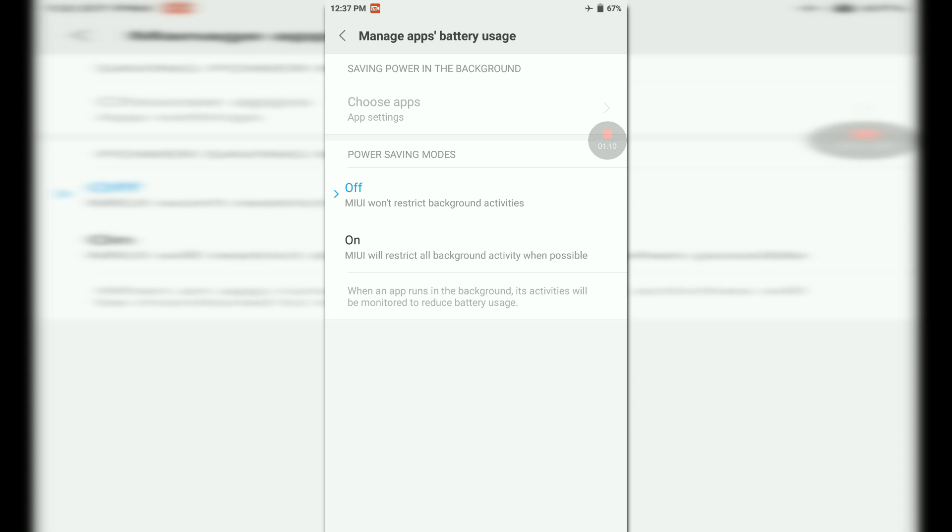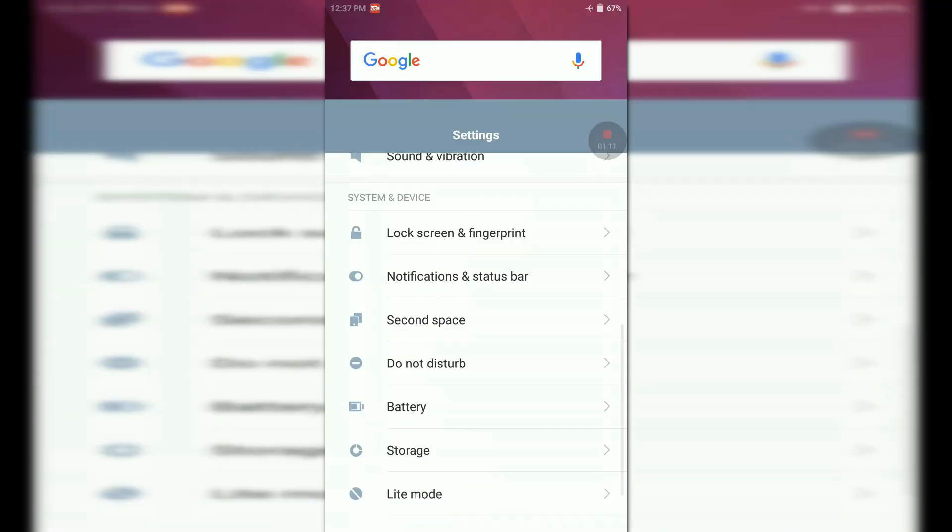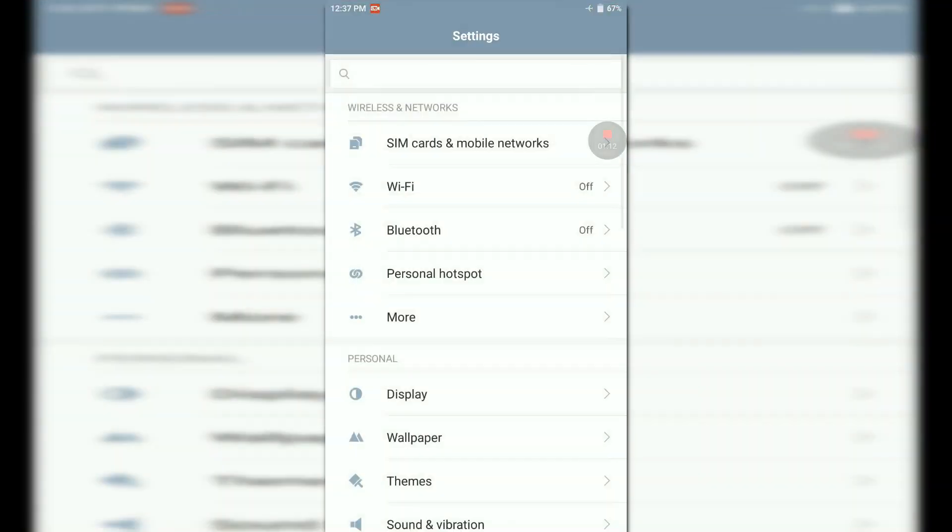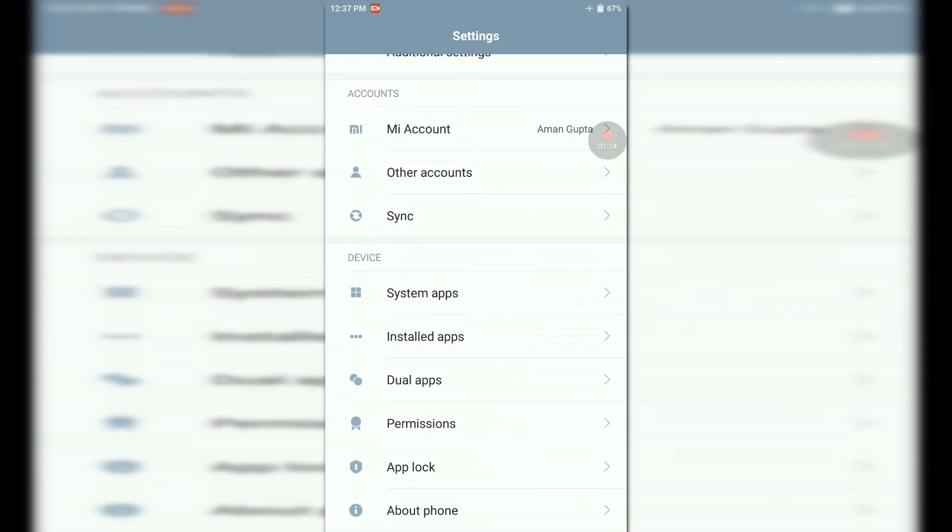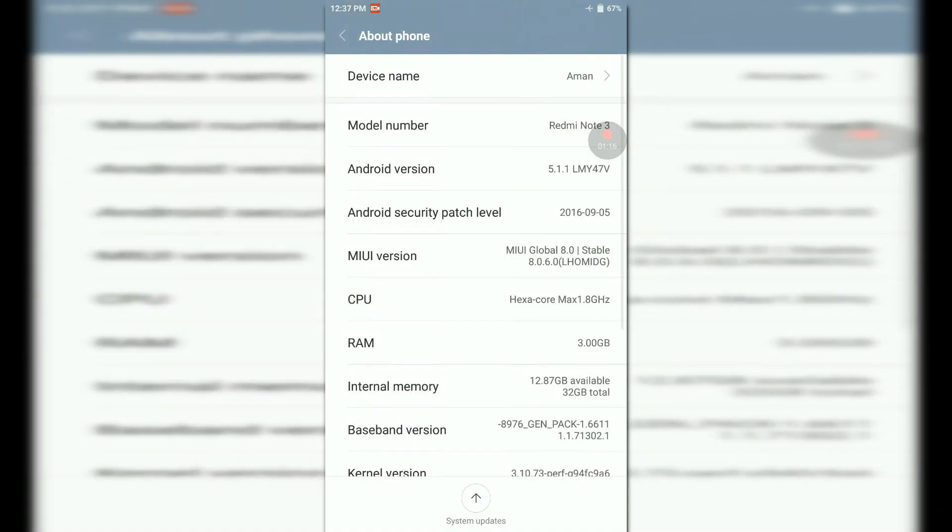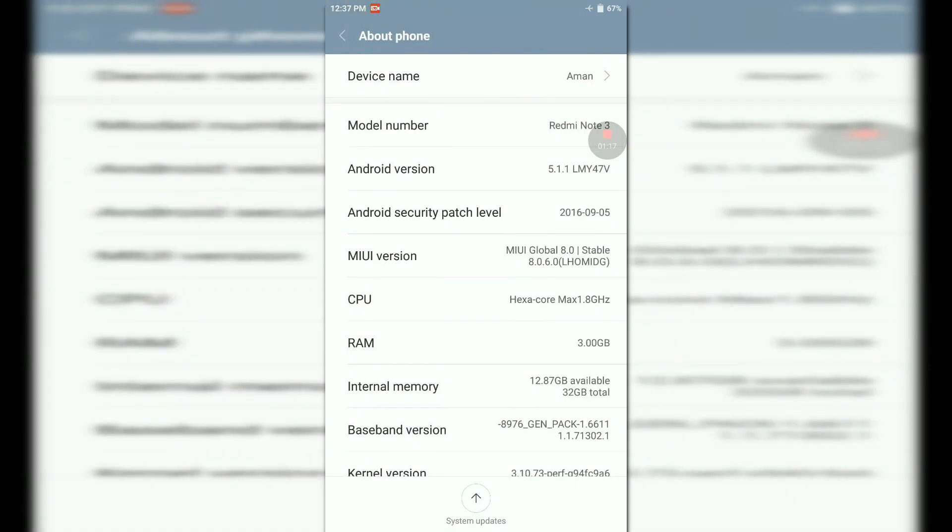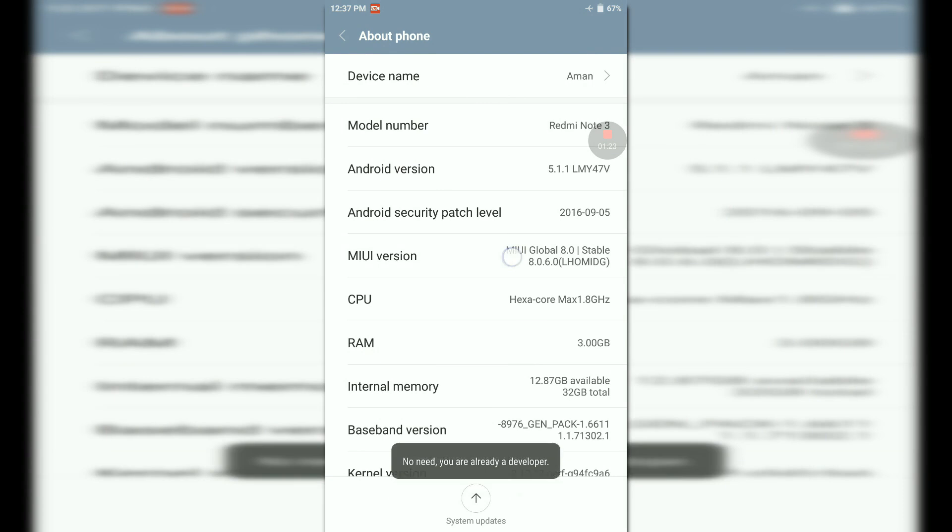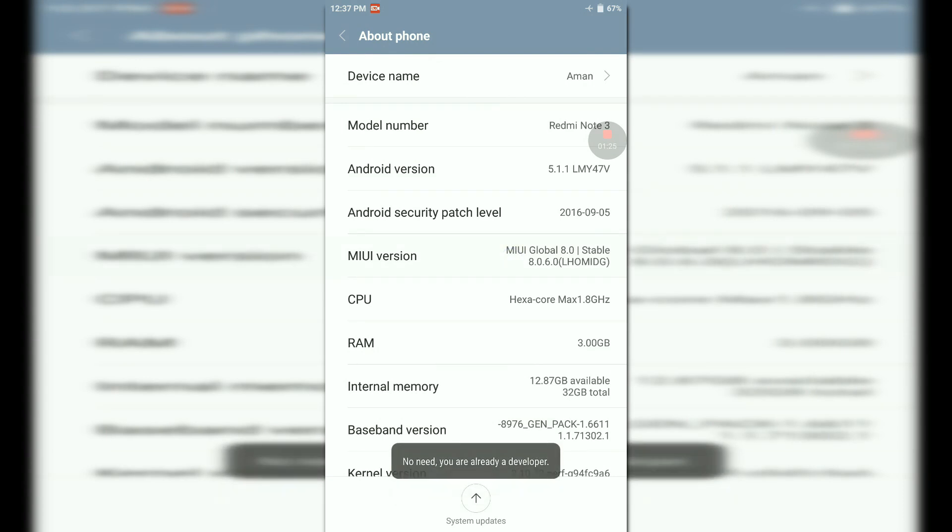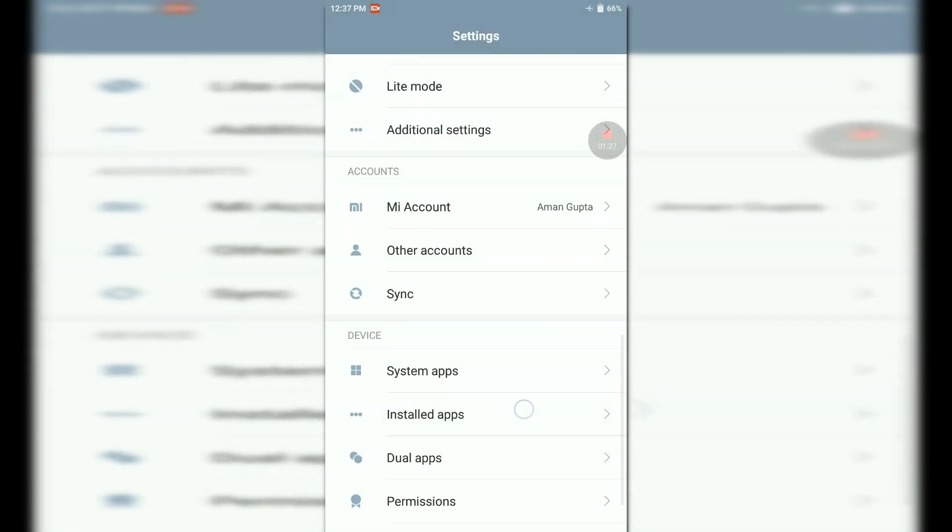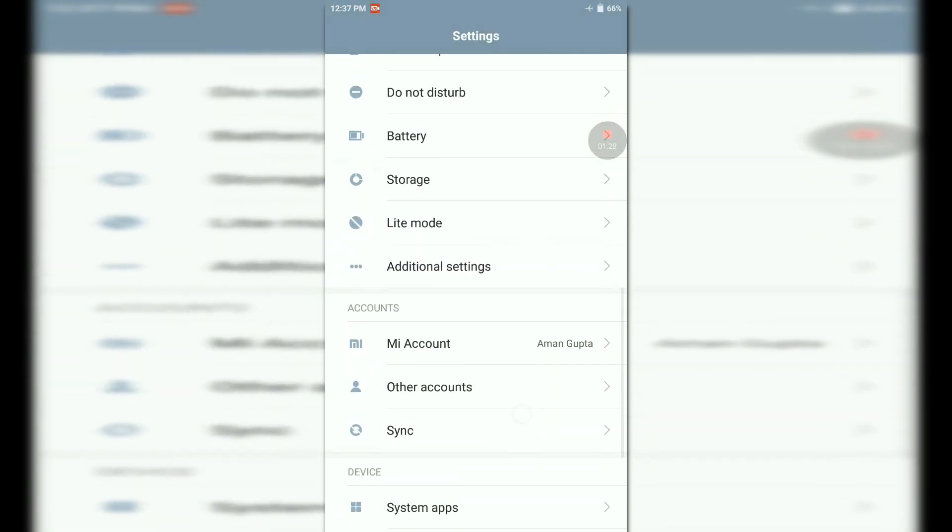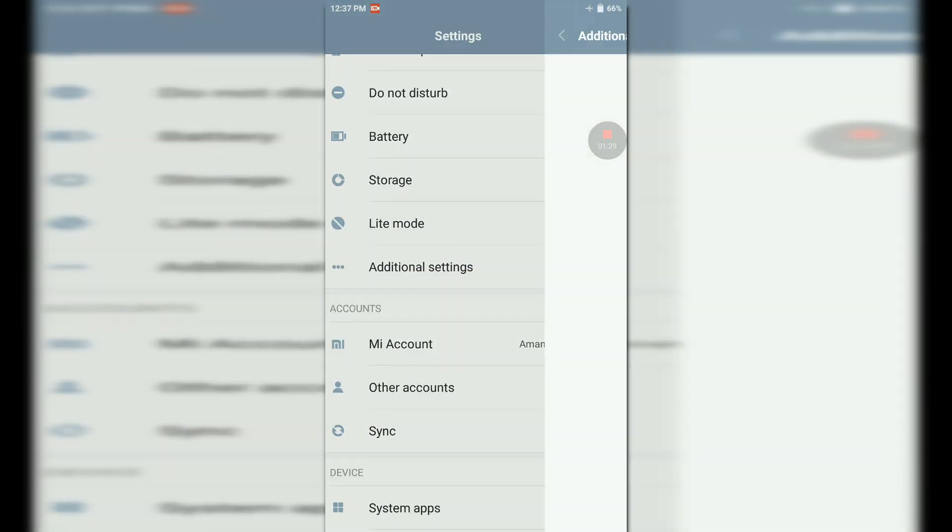Next tweak is: go to the Settings, then About Phone, then press six to seven times on MIUI version to enable developer options. I am already a developer. Go back and then go to developer options.